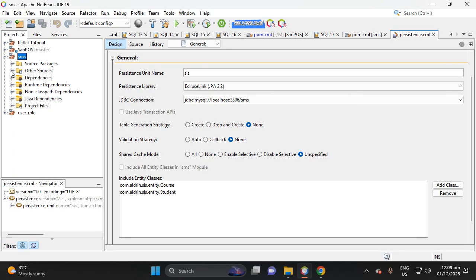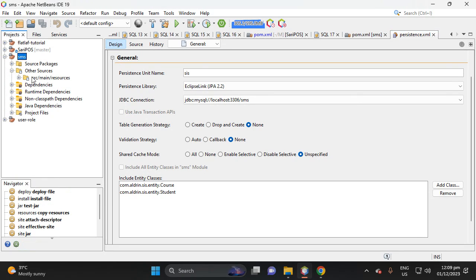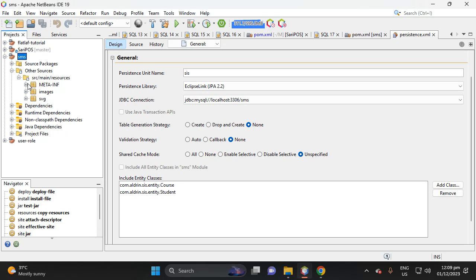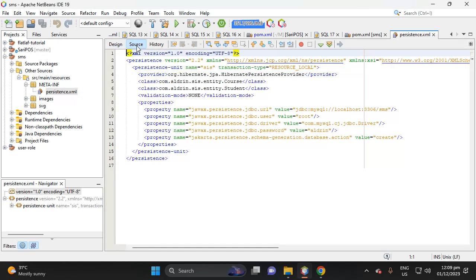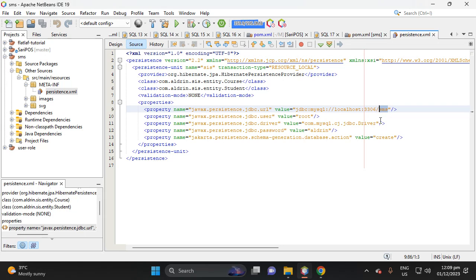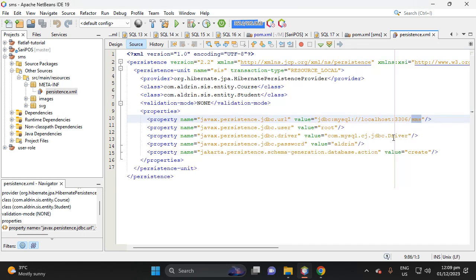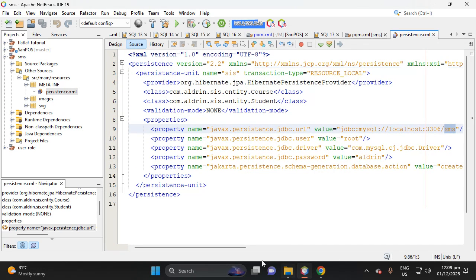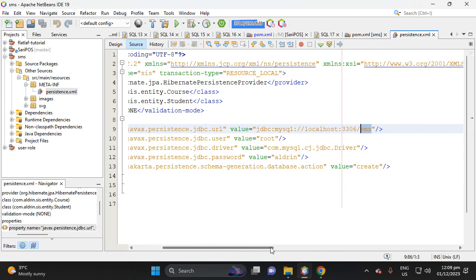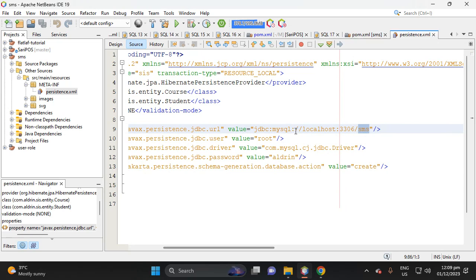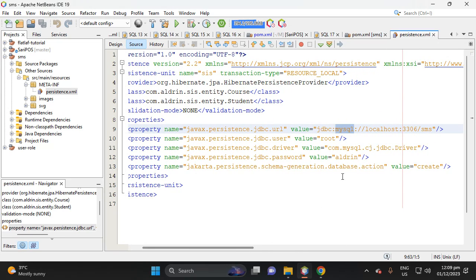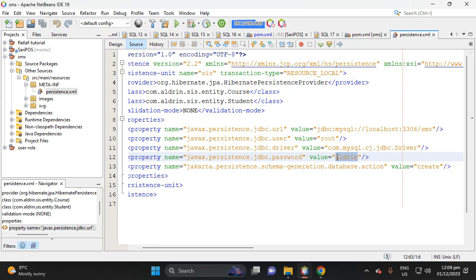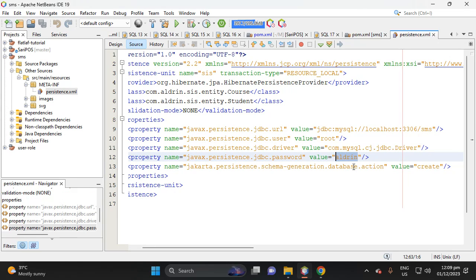Open the other sources, then open persistence API, then view the source. As you can see, you see SMS database and I'll be using MySQL. So change your value of your password. For MySQL, my password is Aldrin. Then change it to your password, then okay.